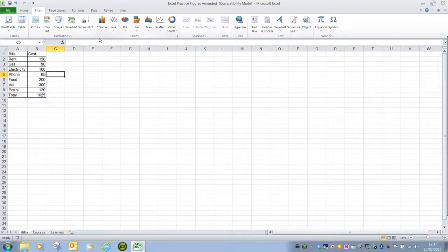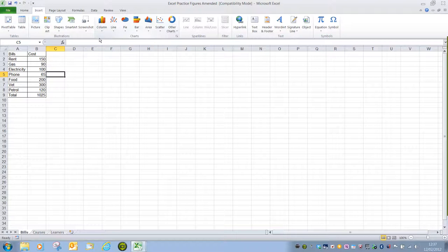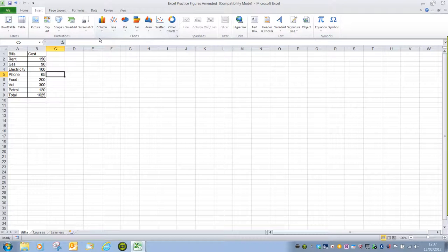To insert a chart there are two ways to go about this. We can either make the selection first, which is the simplest option, or insert the chart and then make the selection, which we'll look at later on.